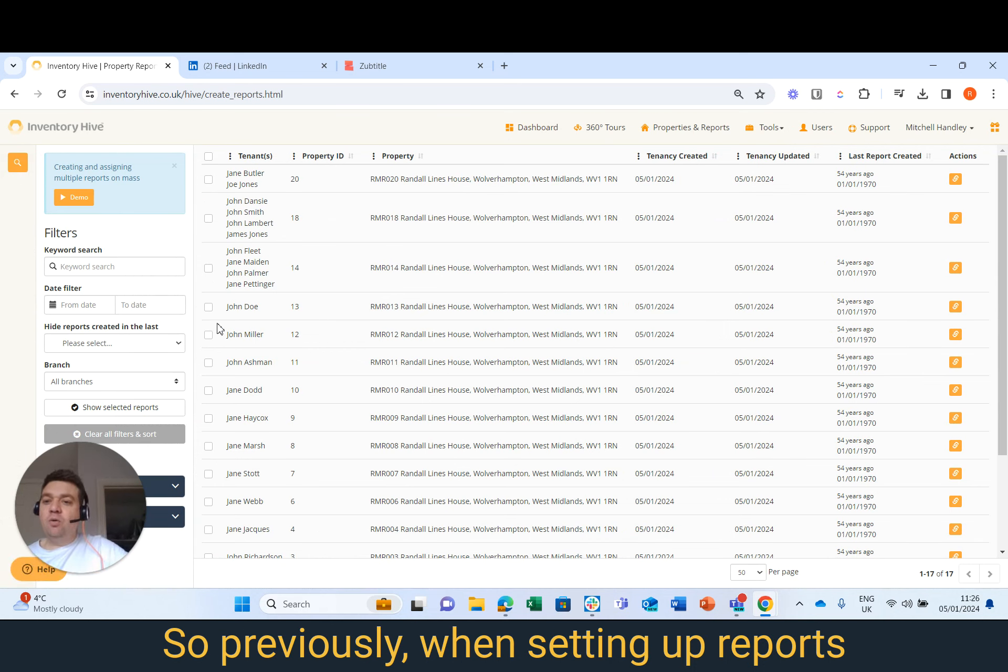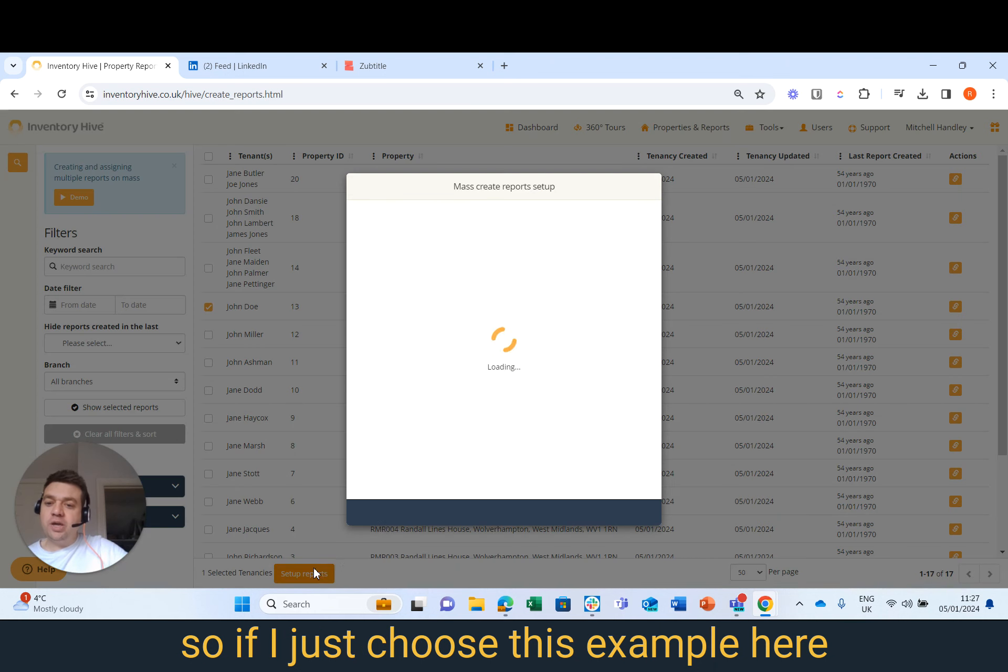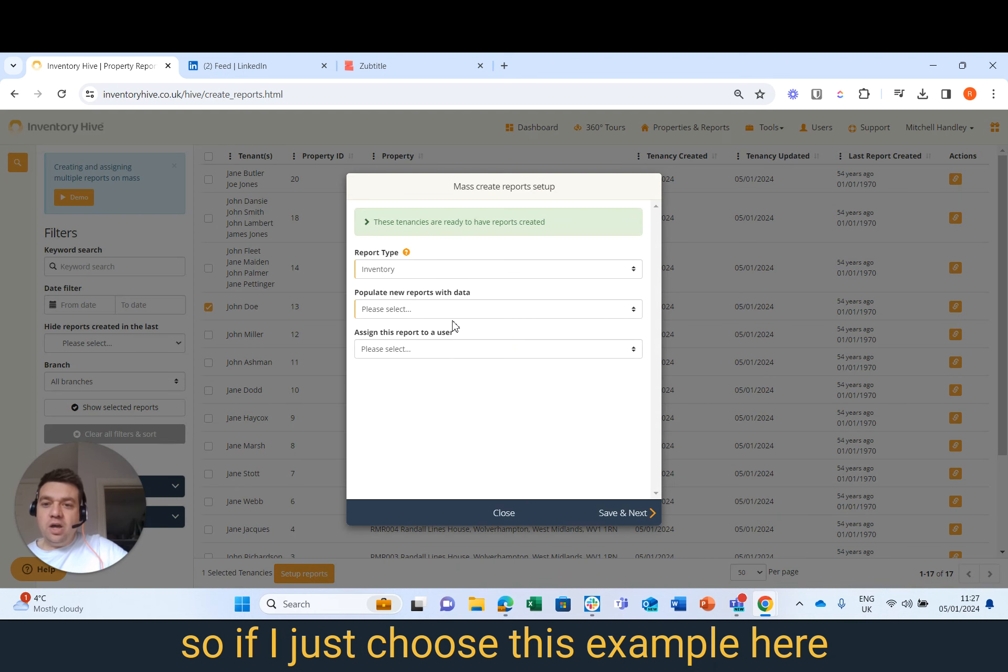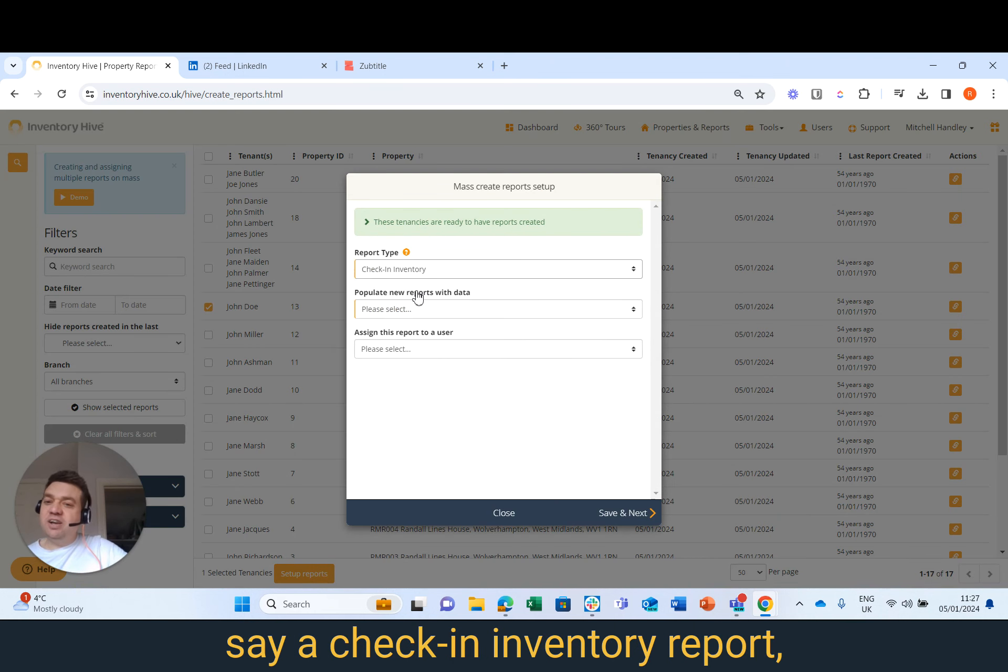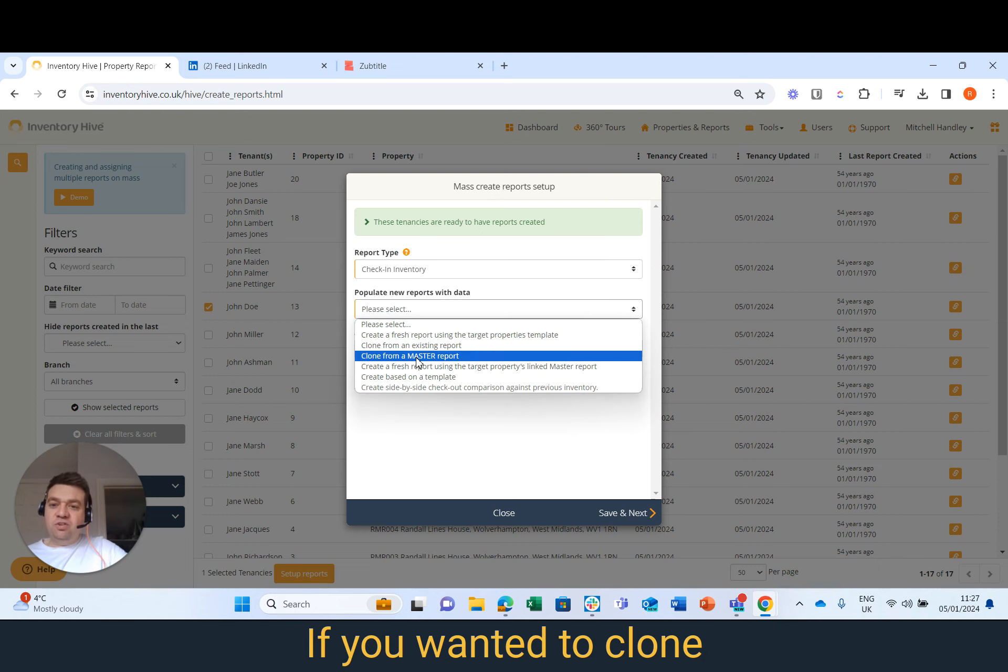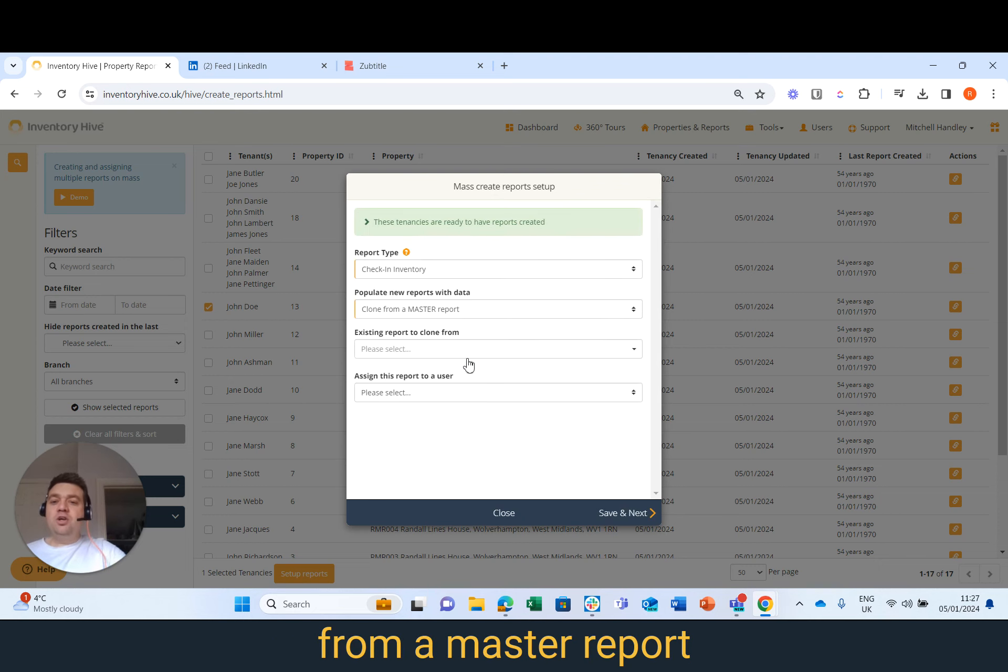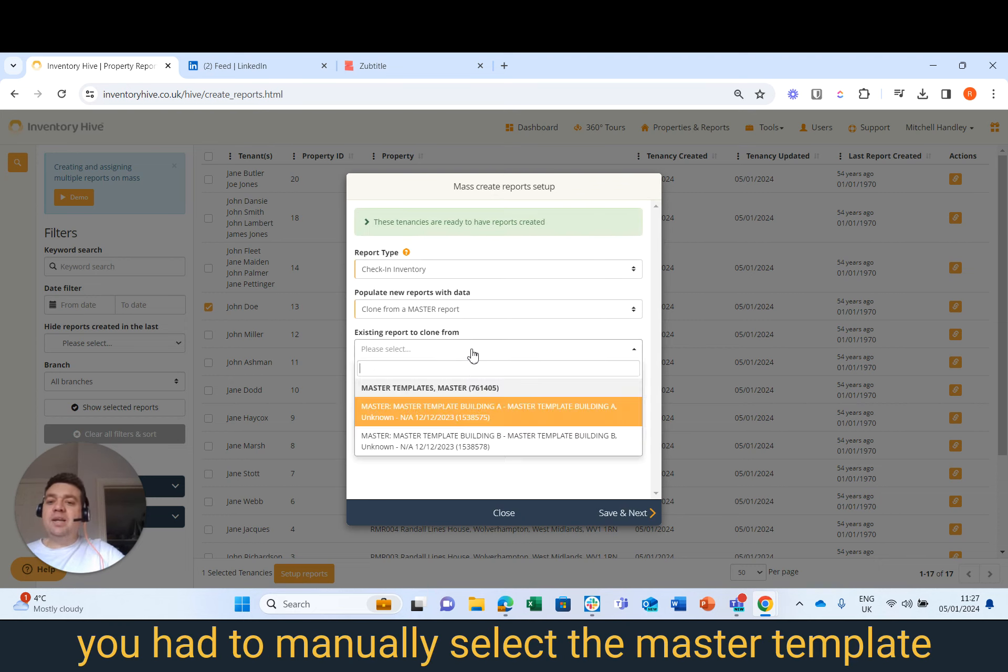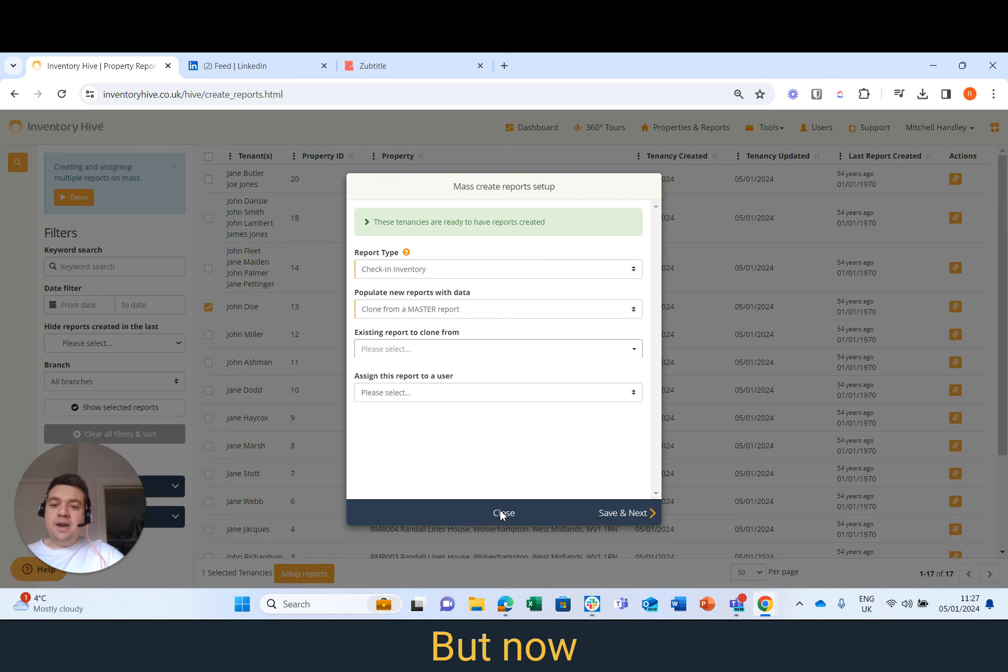Previously, when setting up reports, if I just choose this example here, when you want to create a check and inventory report, if you wanted to clone from a master report, you had to manually select the master template you want to choose it from.